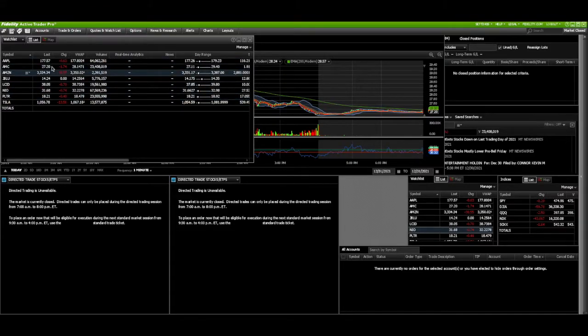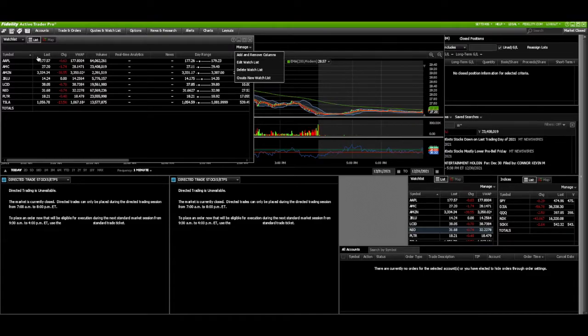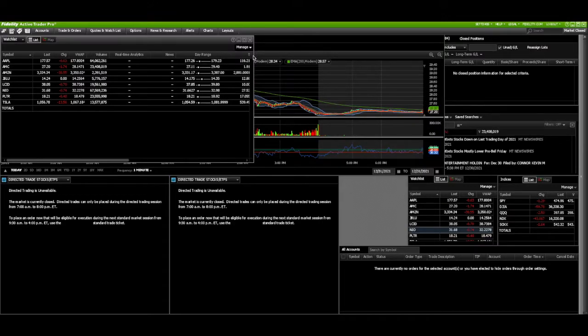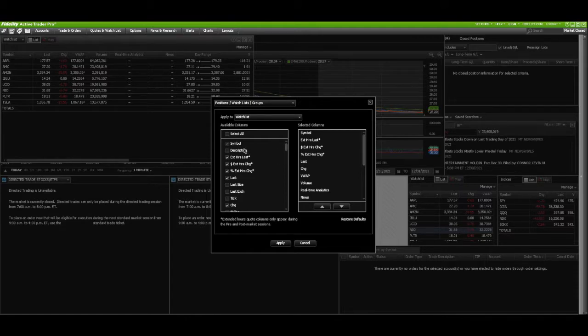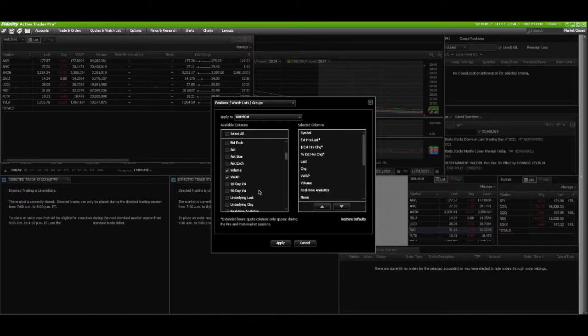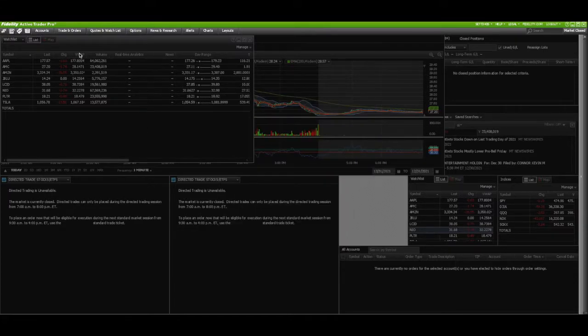You would have to first go to manage, and then you can add and remove columns. What that means is that you are going to add and remove the symbol, the last, the change, the VWAP, the volume, and etc. So if you go to add and remove columns, it'll pop up like this, and then you can click in the boxes which ones you want to be included up here in this top row. What I do is always make sure that VWAP is checked off, and then when you click it, it'll show up here.